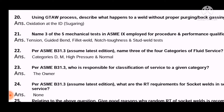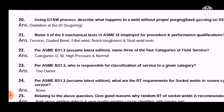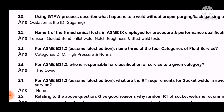Question 21: Name three of the five mechanical tests in ASME Section 9 applied for procedure and performance qualifications. The answer is: tension test, guided bend test, fillet weld test, notch toughness test, and stud weld test.